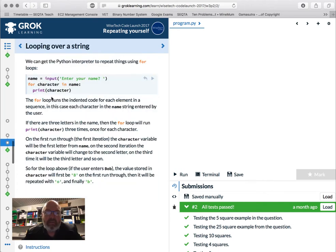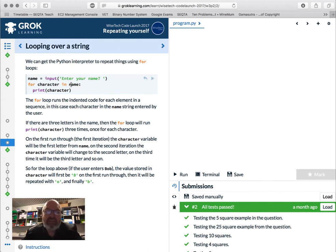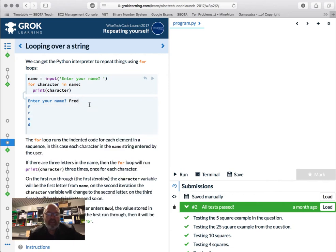So we're going to look at looping over strings using the for loop. We have our name, and we go `for character in name:` and then print the character. What it does is for each element — for each bit of the name, which has to be something like a list or array — it runs through the length of name times, going B-O-B. Let's check that: enter your name — Fred — F R E D. That's right.